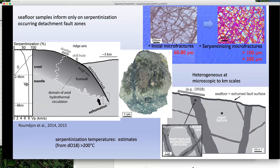Another important thing is that all of this seems to occur at high temperatures — above 200°C. This doesn't necessarily mean it occurs at great depth, because for example at Rainbow, if you have hydrothermal fluids coming out at 300°C, you might serpentinize at the seafloor at 300°C.